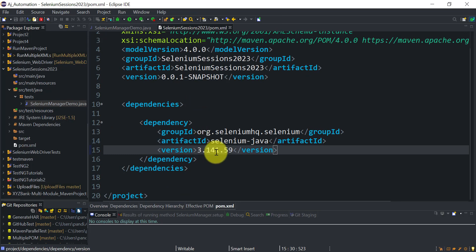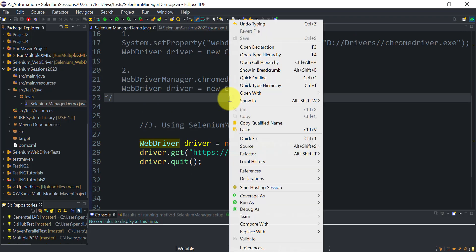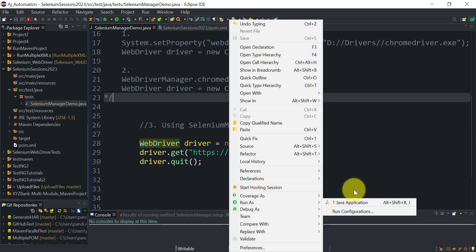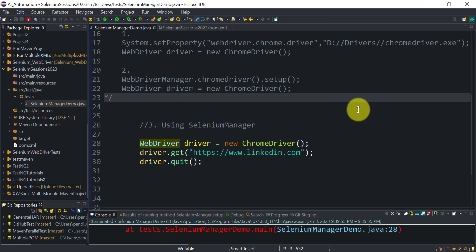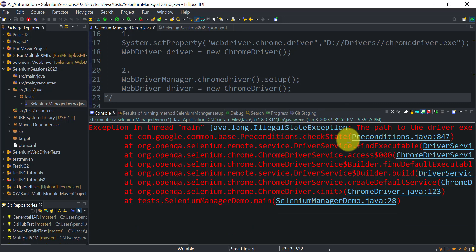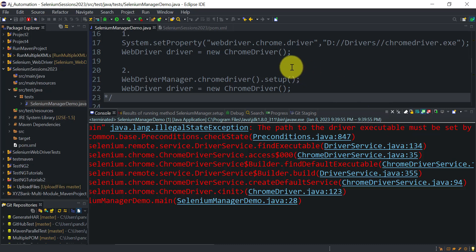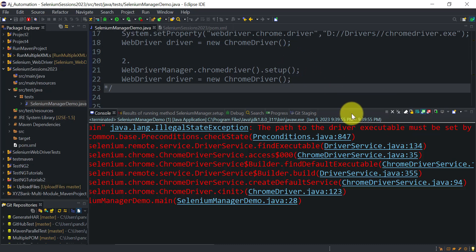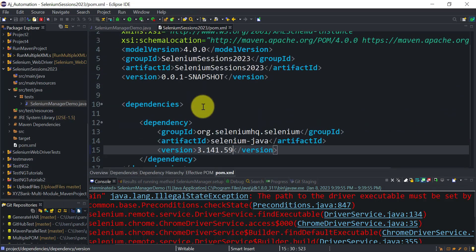This is still in beta version. With the current Selenium version 3.141.59, if I try to run this code it will give an error because I am not specifying where the executable file is. It says IllegalStateException: the path of the driver executable needs to be set.